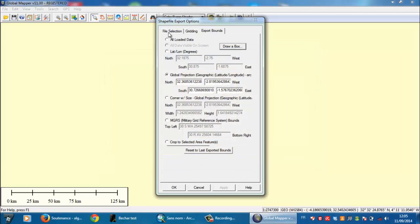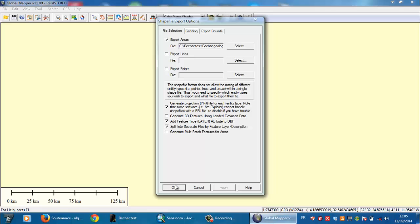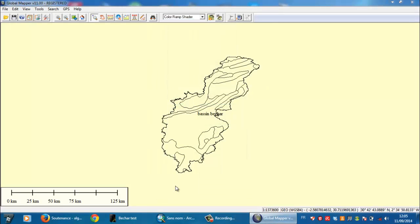I need to go back to file selection and check here 'Split into separate files by feature layer description.' You need to be sure that this column is checked, so we need to check it and click OK.